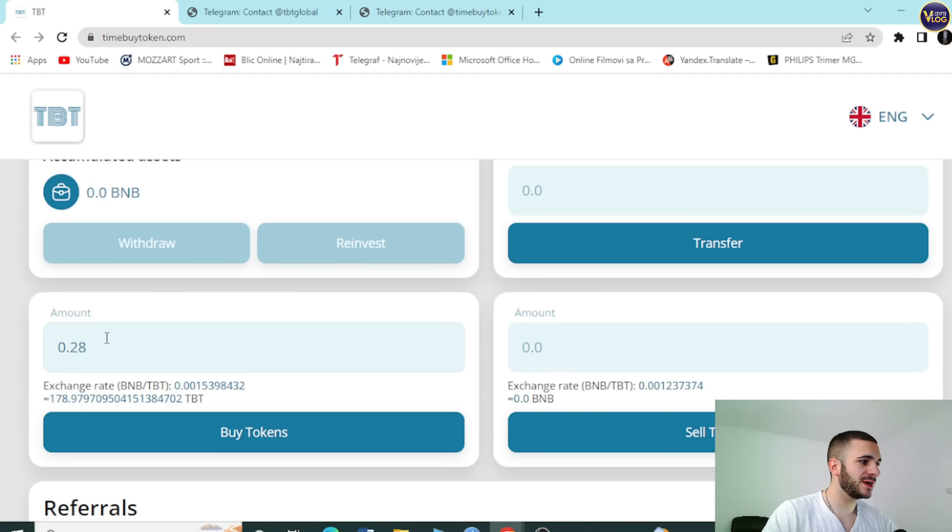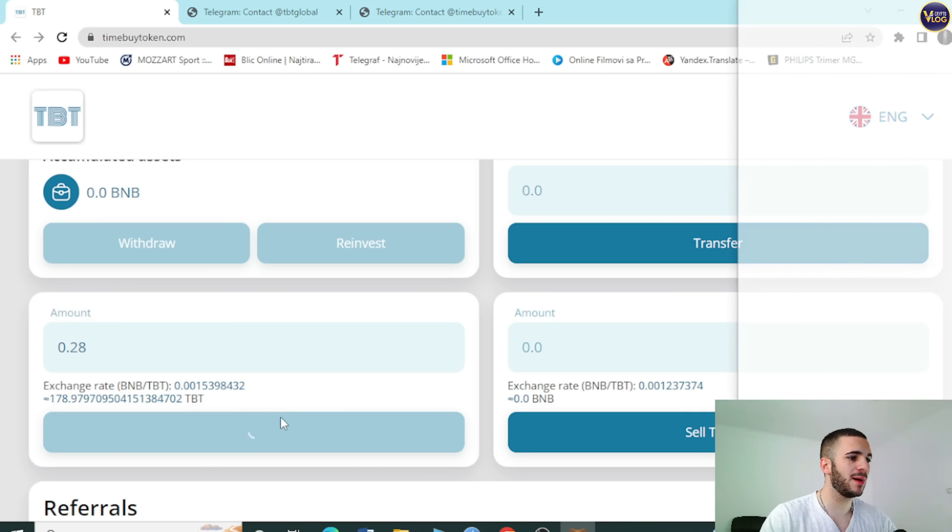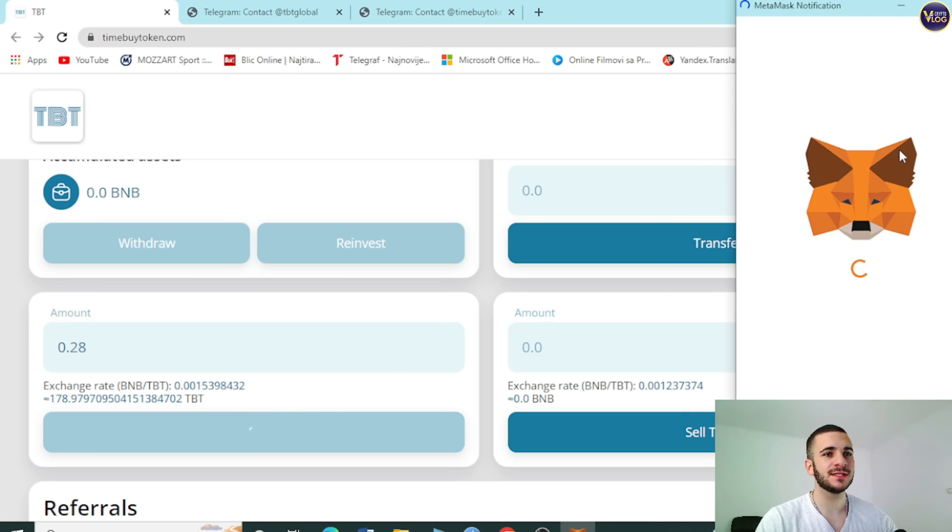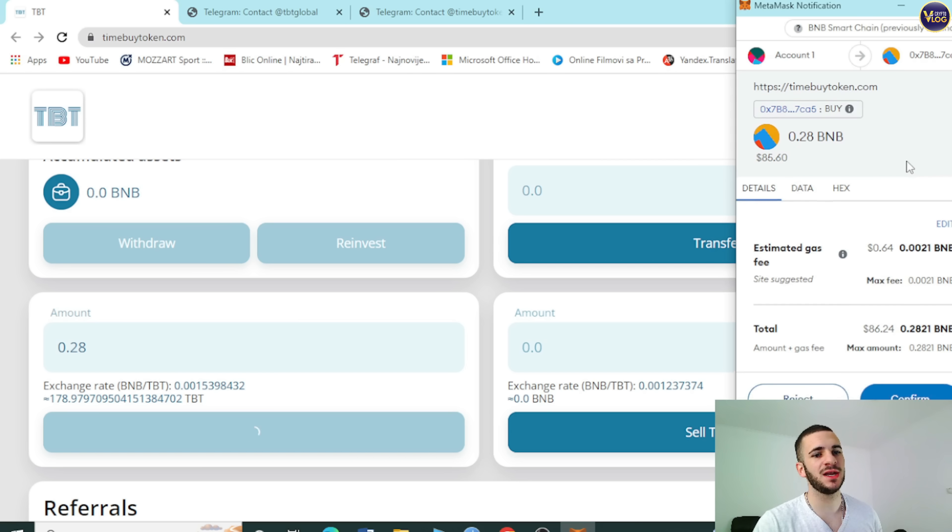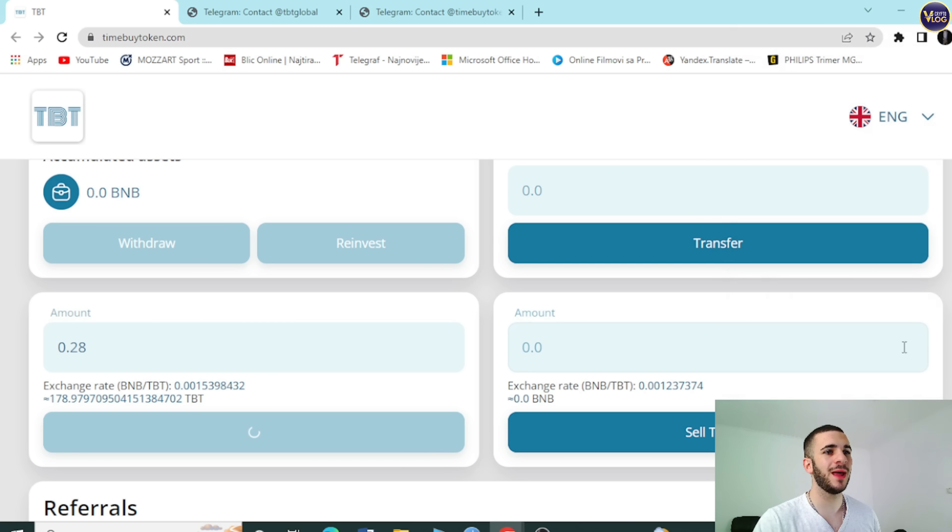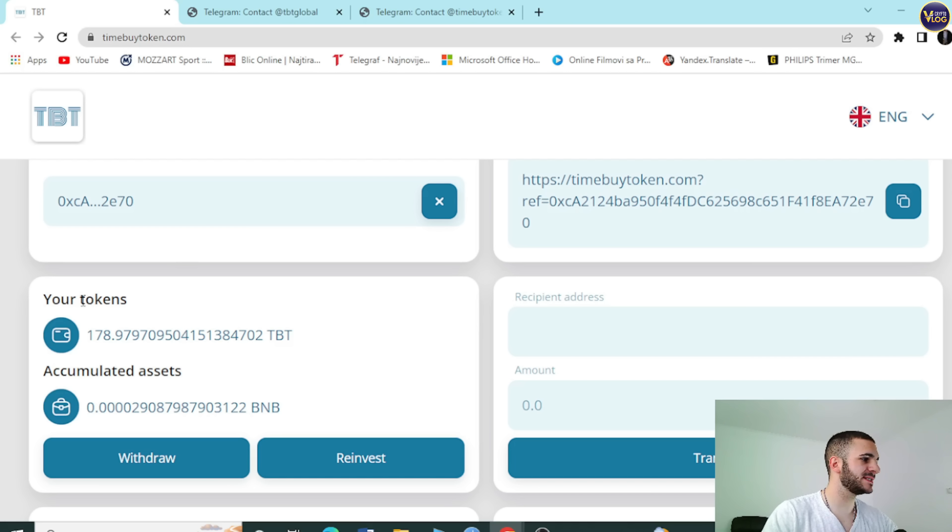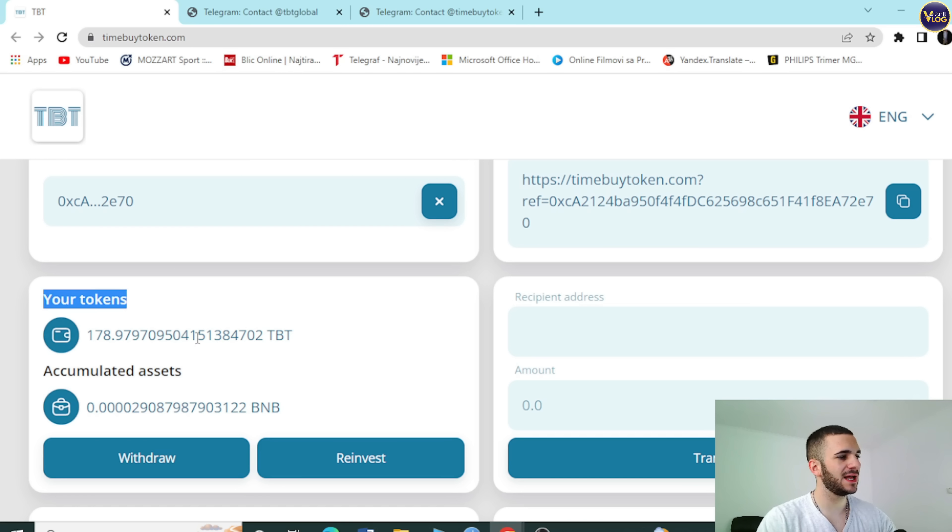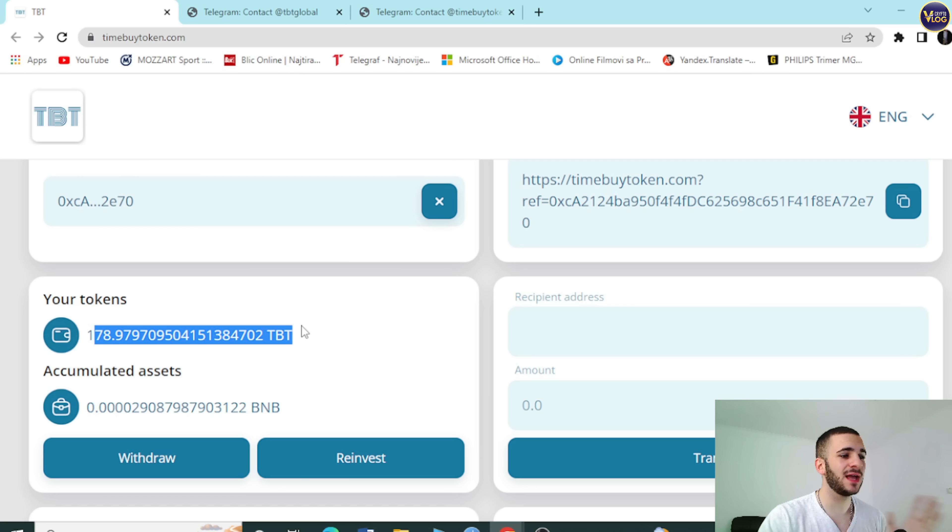So as you all can see, right here, here's your wallet. You can connect your wallet out here. Here's the amount you want to grab. So for example, you want to spend 0.28 BNB. Press right here on buy tokens. You can see your MetaMask will pop up immediately. You just need to press on confirm. And that's basically it.